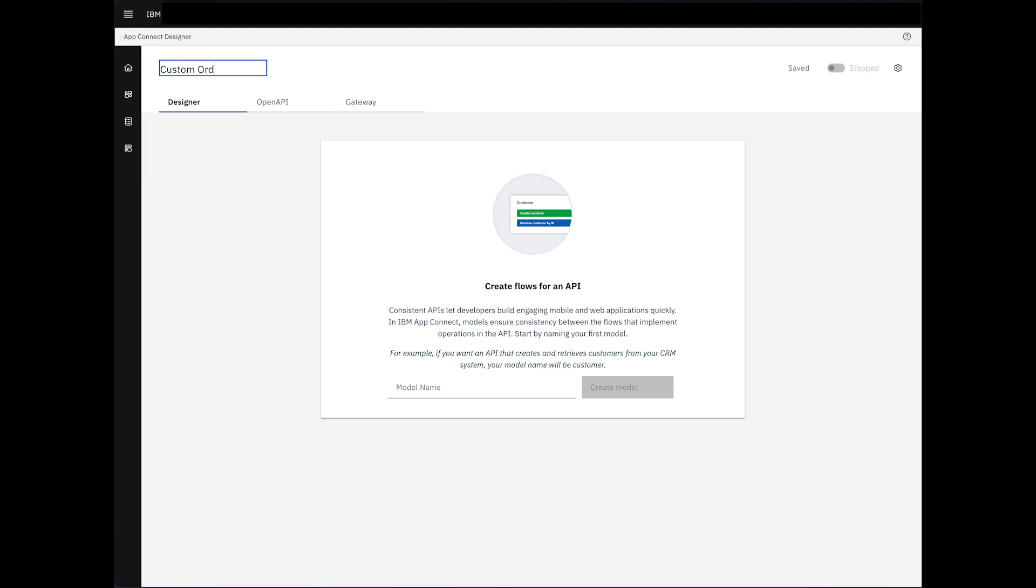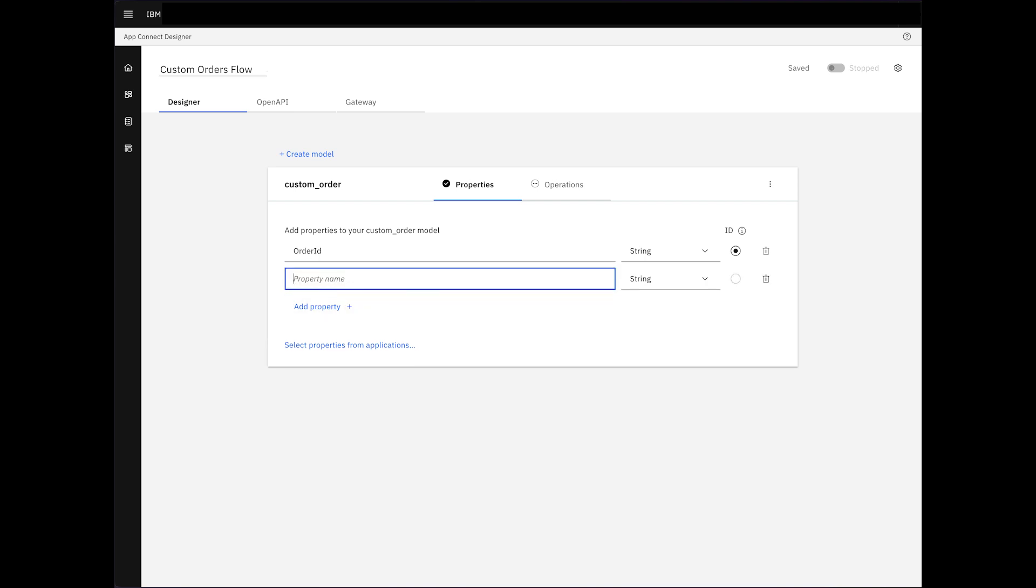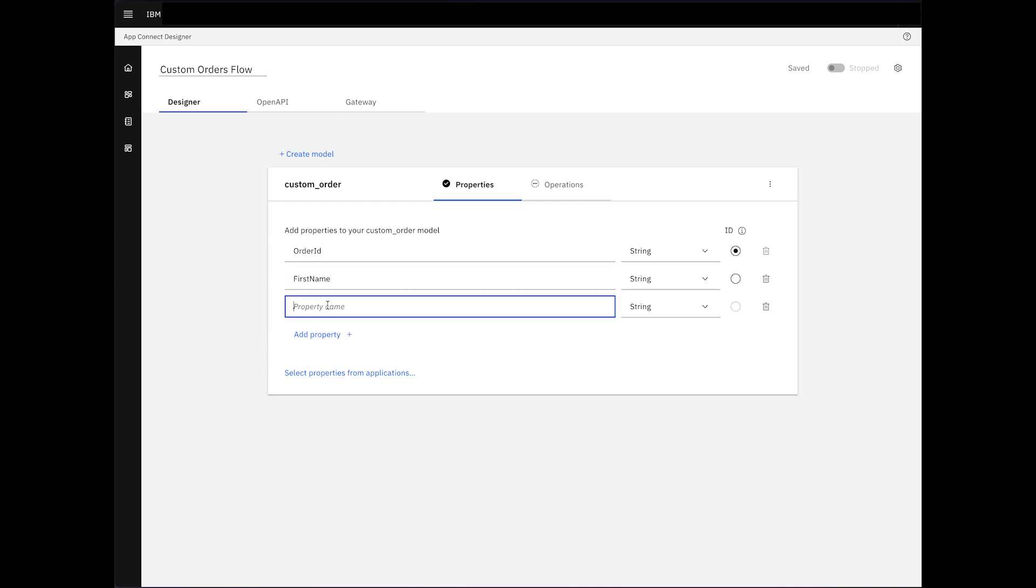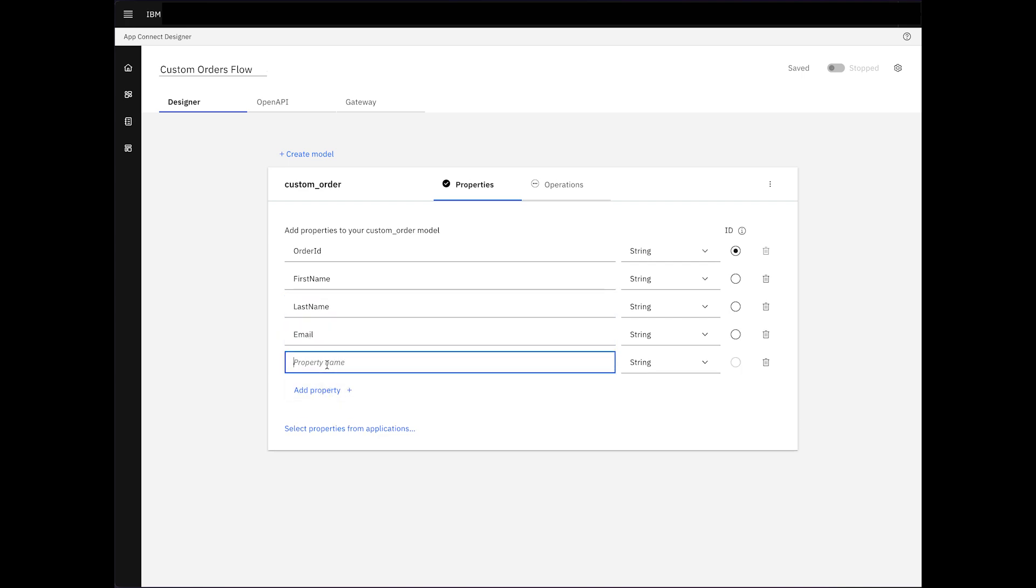Name it Custom Orders Flow. Let's define the model as Custom Order. Incorporating essential properties such as Order ID, First Name, Last Name, Email, and the Custom Order, which includes Coffee Types.